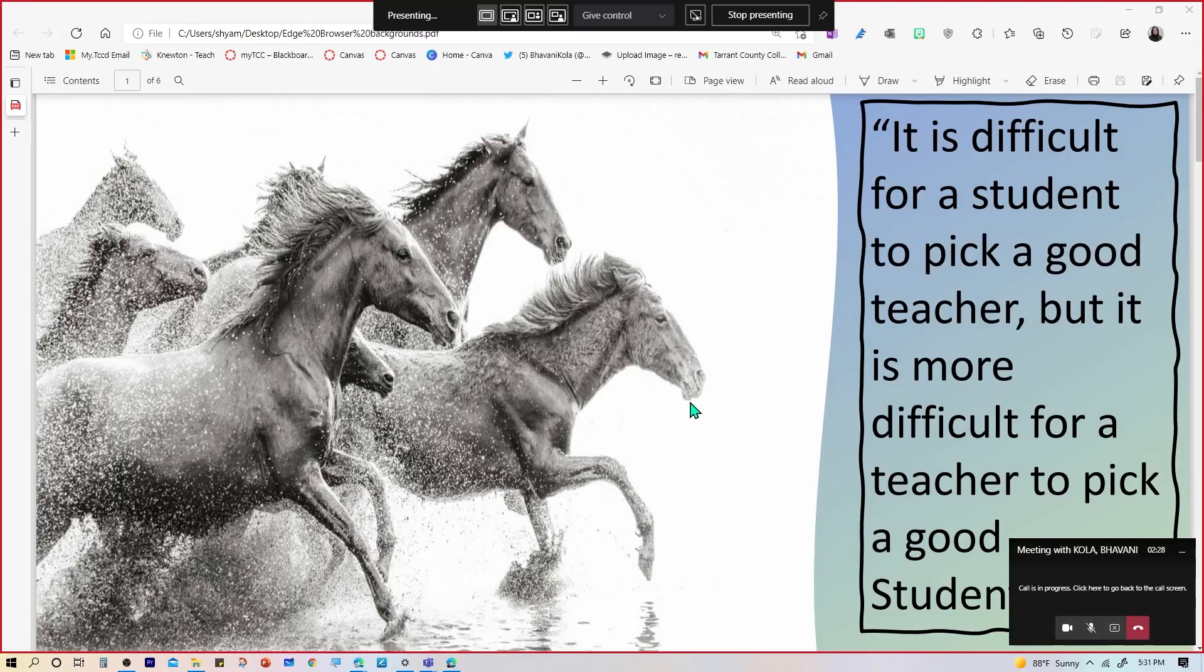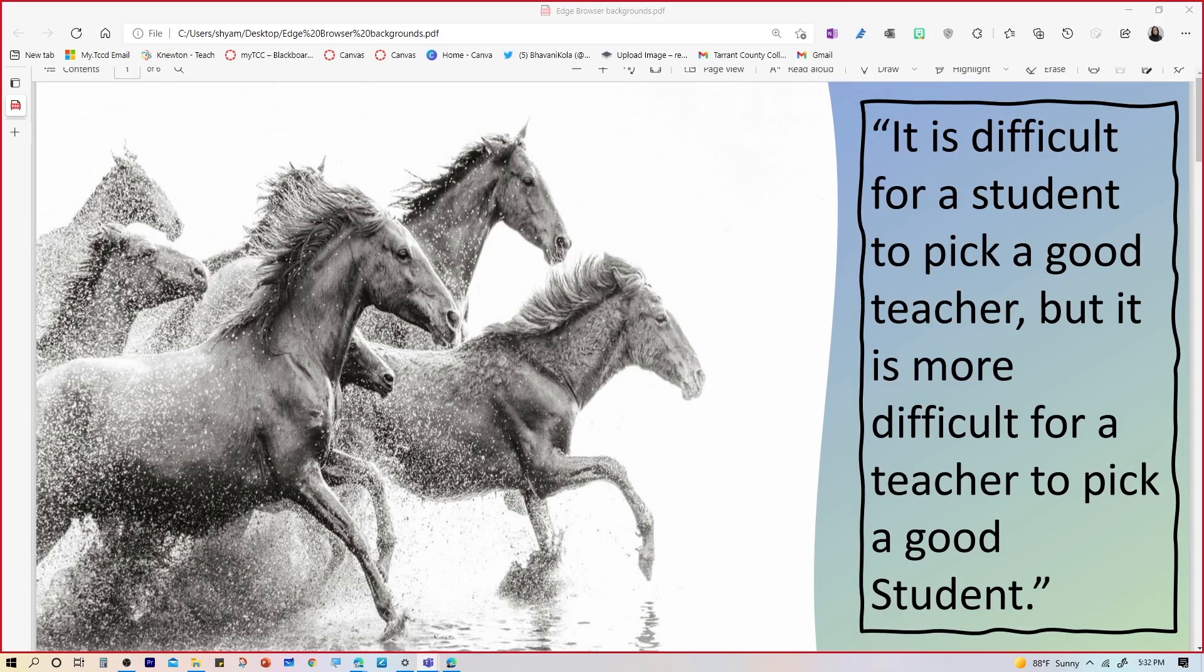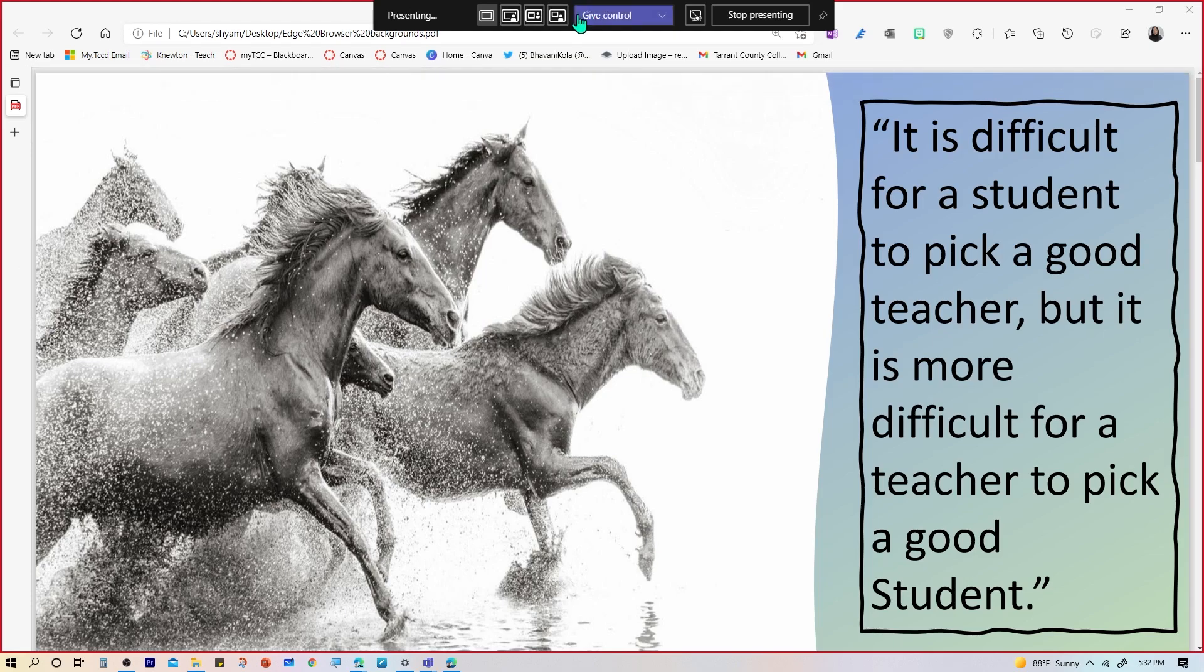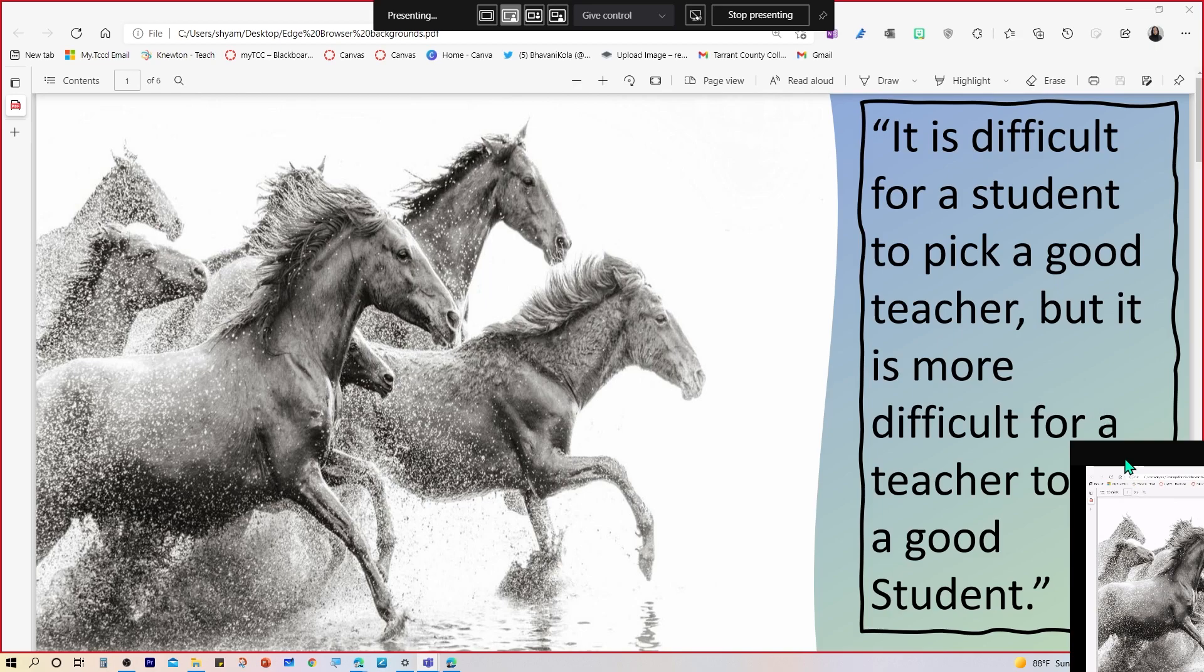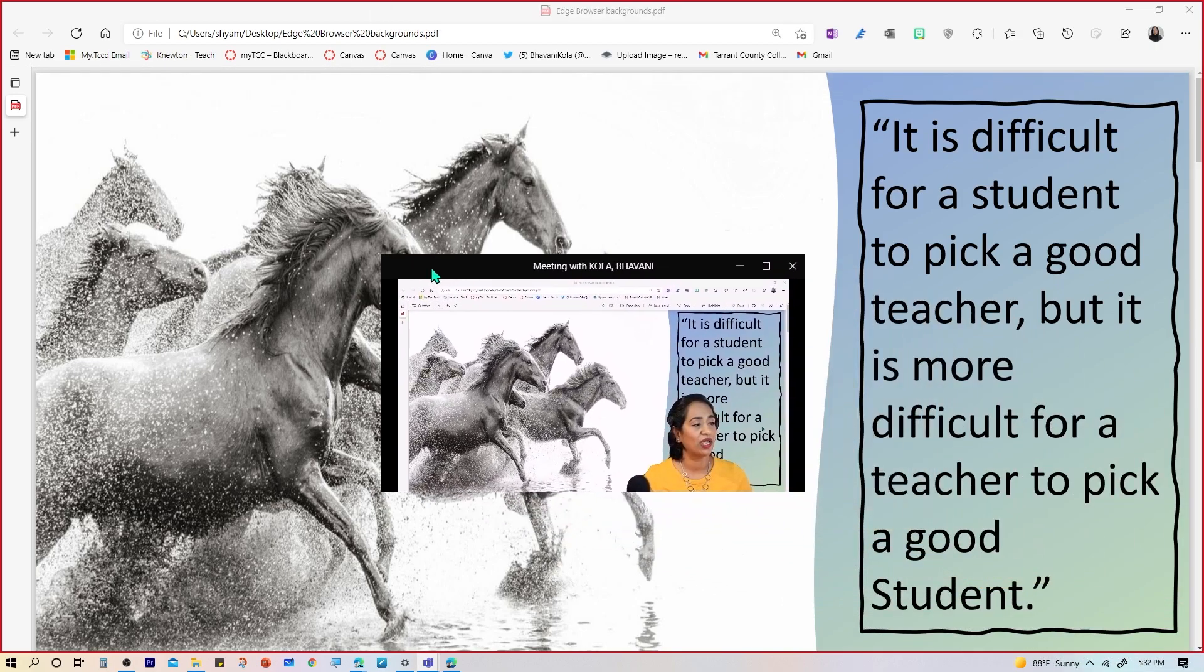So here is my Edge browser. This is a Content Only. I'm going to move this to the side. I'm going to go all the way up here so I can bring down my control bar, and I'm going to click on Standout Mode.